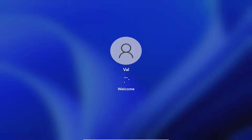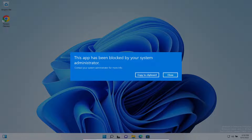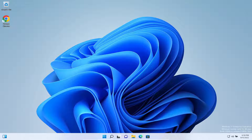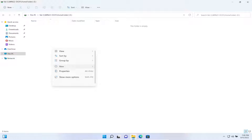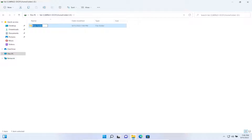Let's log back in as Val. Interestingly, the App Locker policy from the last video finally took effect — Internet Explorer is blocked now. Anyway, let's go up to File Explorer, go to This PC, and we can see Val's home drive. Let's come in here and try creating a new folder — Val testing.